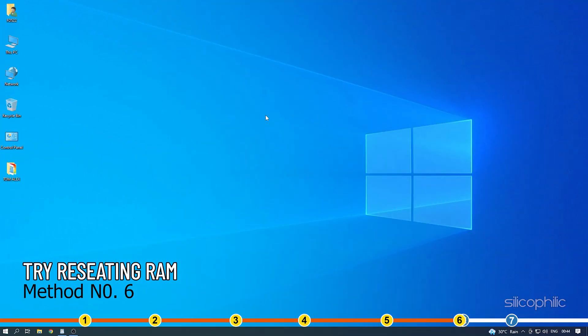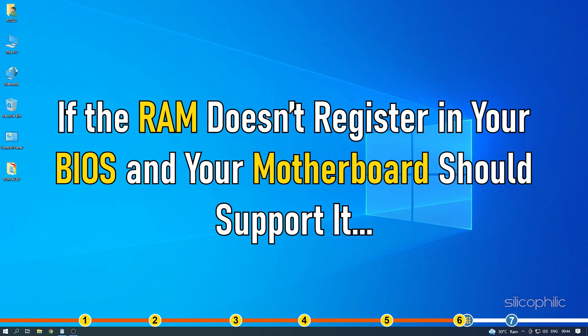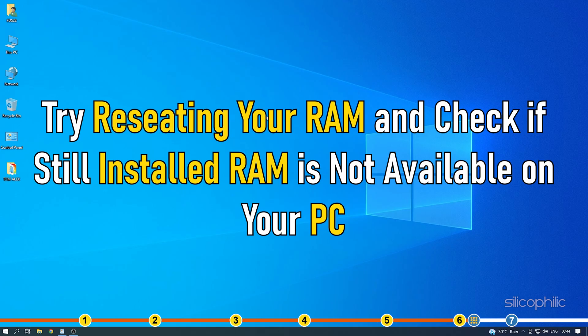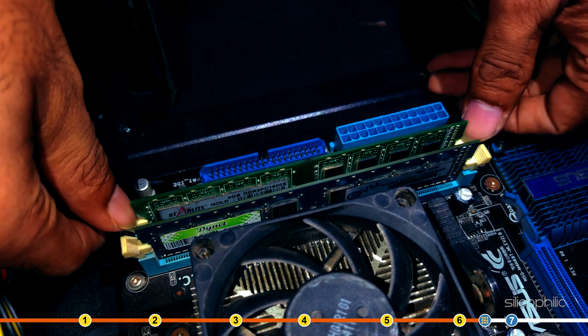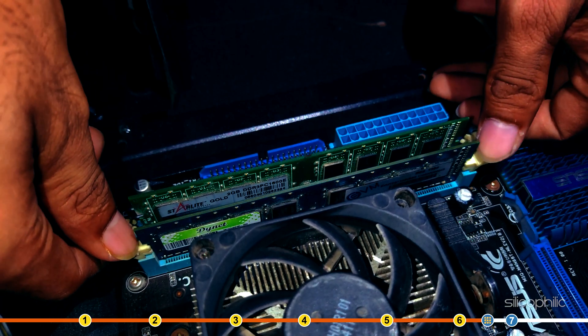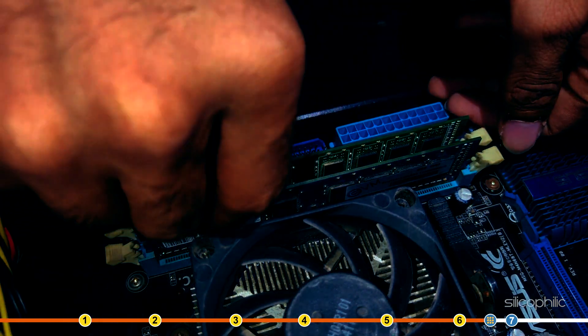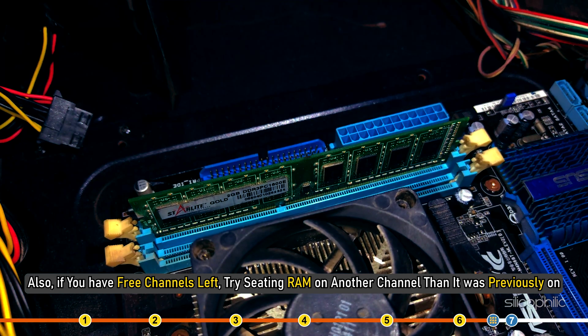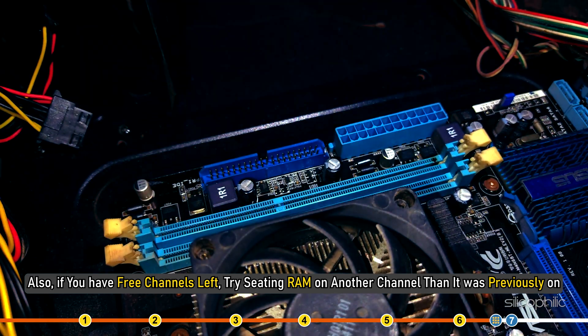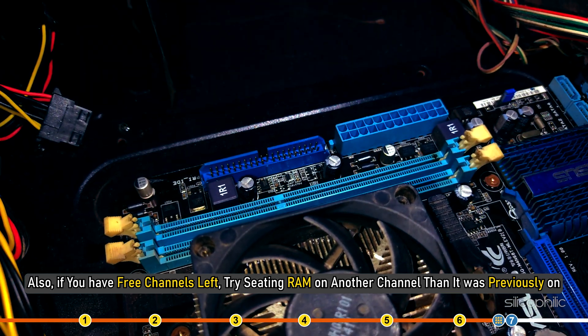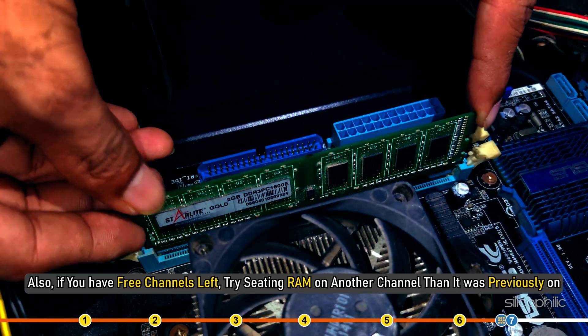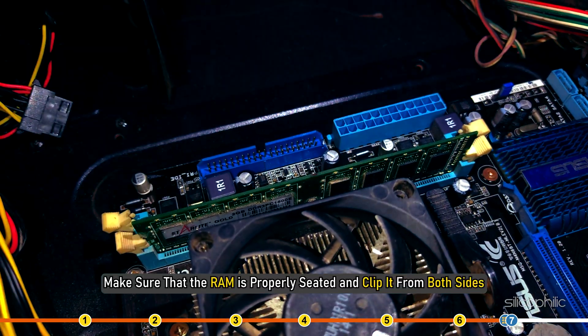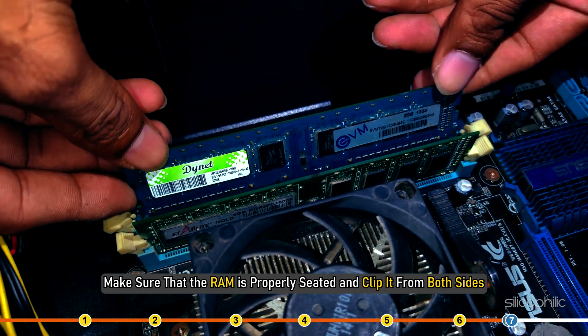Method 6. If the RAM doesn't register in your BIOS and your motherboard should support it, then it may not be seated properly. Try reseating your RAM and check if still installed RAM is not available on your PC. Also, if you have 3 channels left, try seating RAM on another channel than it was previously on. Make sure that the RAM is properly seated and clip it from both sides.